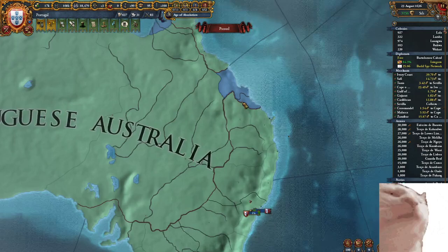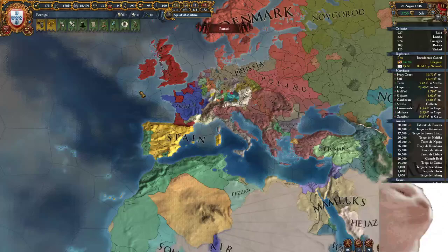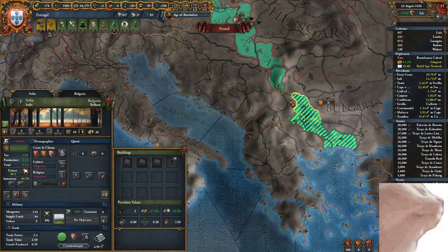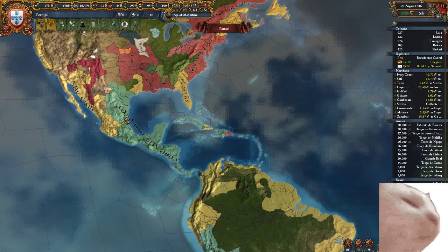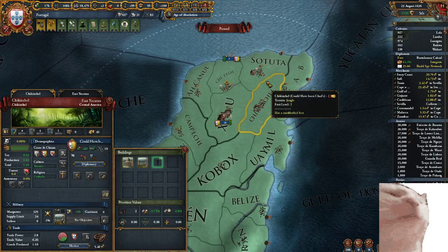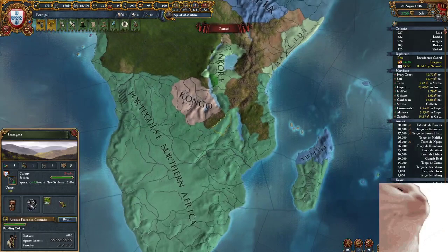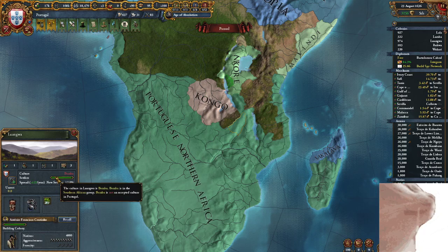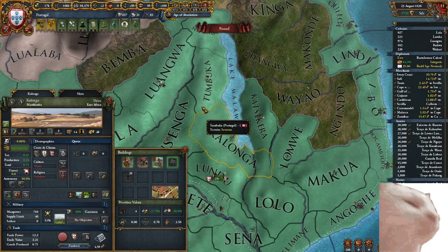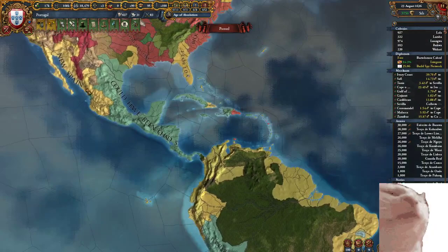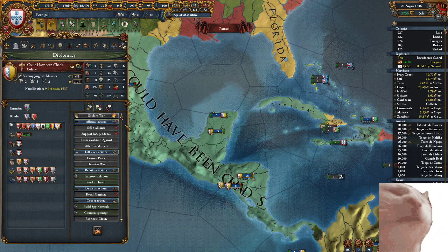Now, these borders are really disgusting — this is a multiplayer game, so try not to judge too heavily. These colonial nations form when you have five fully-cored cities within a colonial region. Once a colony hits a thousand population and turns into a province, that's considered a city. When you get five of those within a colonial region, it will form a colonial nation.